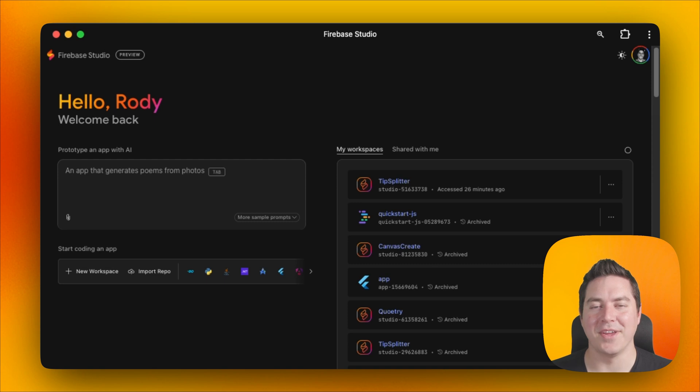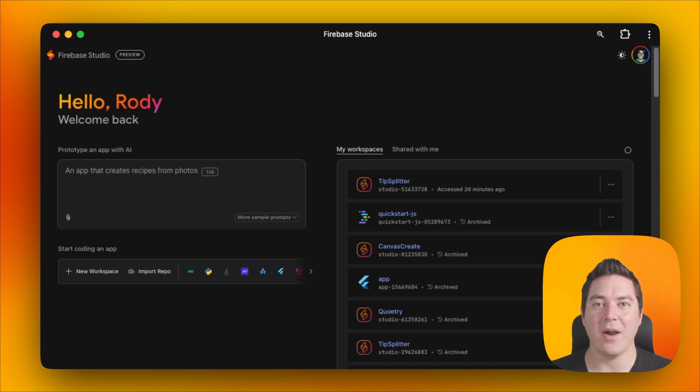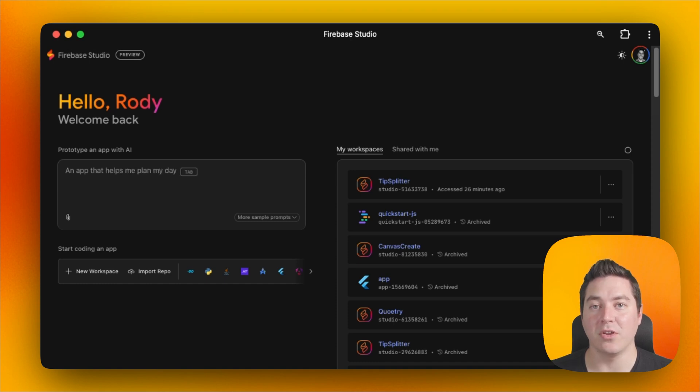Hi, my name is Rodi, DevRel from Firebase Studio, and today I want to show you how easy it is to get started with our blank template where you can clone your code and get started with Nix.